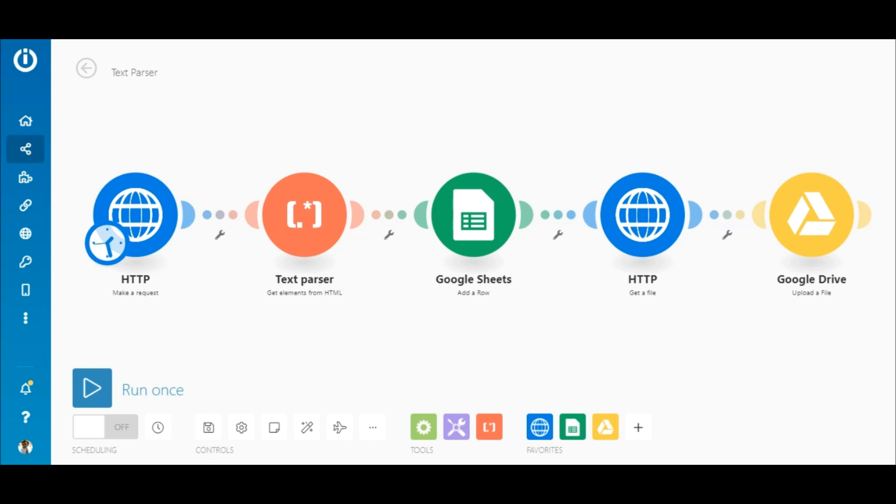In this use case, I want to simply retrieve data from a website, get the image links, store the links on a Google sheet, then download the images and upload them to Google Drive.